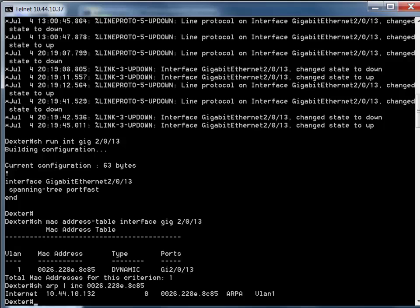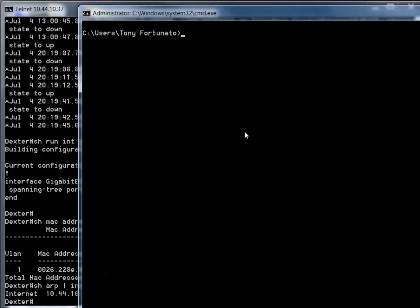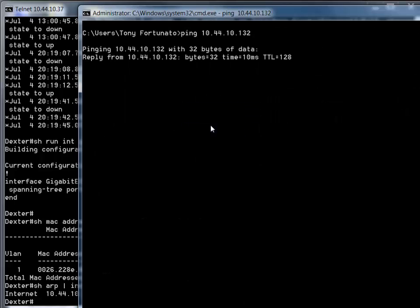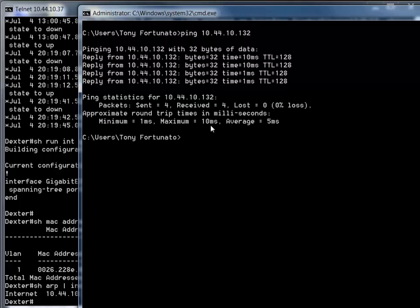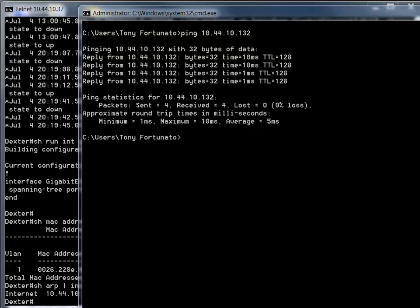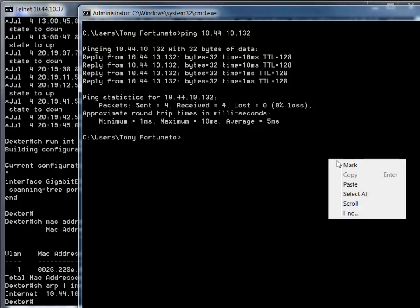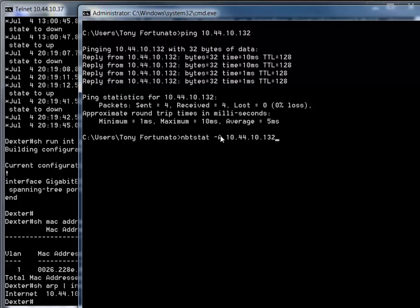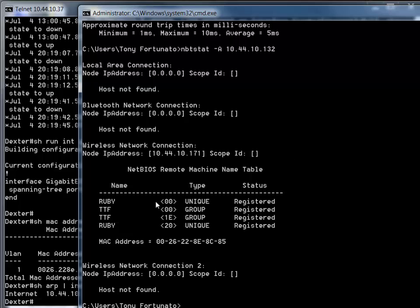Now we've got the MAC, we've got the IP, and we know the VLAN. The big question is: who or what is it? I'm going to open another command prompt and try pinging it. If you can't ping it, it's not the end of the world - they may just have a firewall enabled. In this case, yes, I can ping it. Next I'll use the Microsoft command 'nbtstat -a', which means I know the IP but not the name, and it's going to resolve that. It found the domain or workgroup TTF, The Tech Firm, and the computer name is Ruby - that's Sue, the office manager.